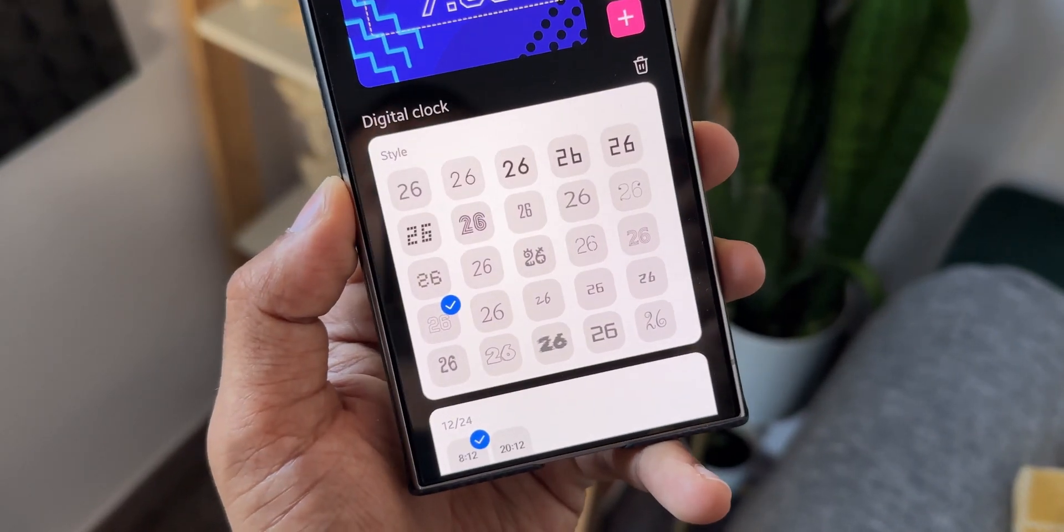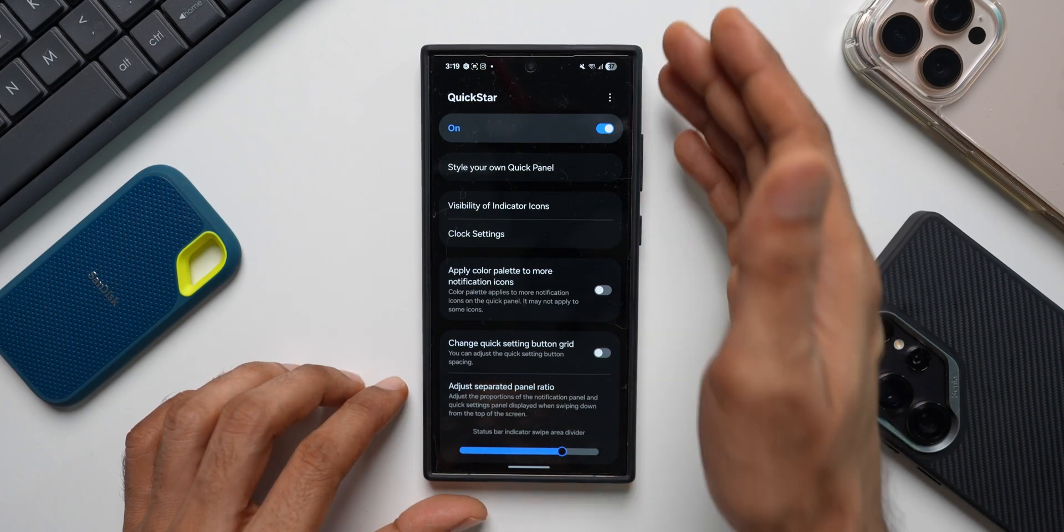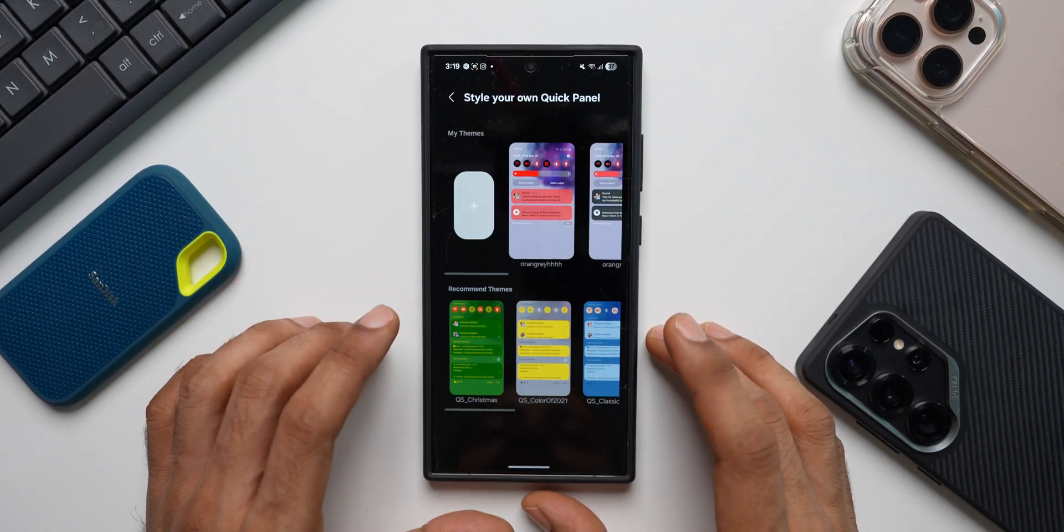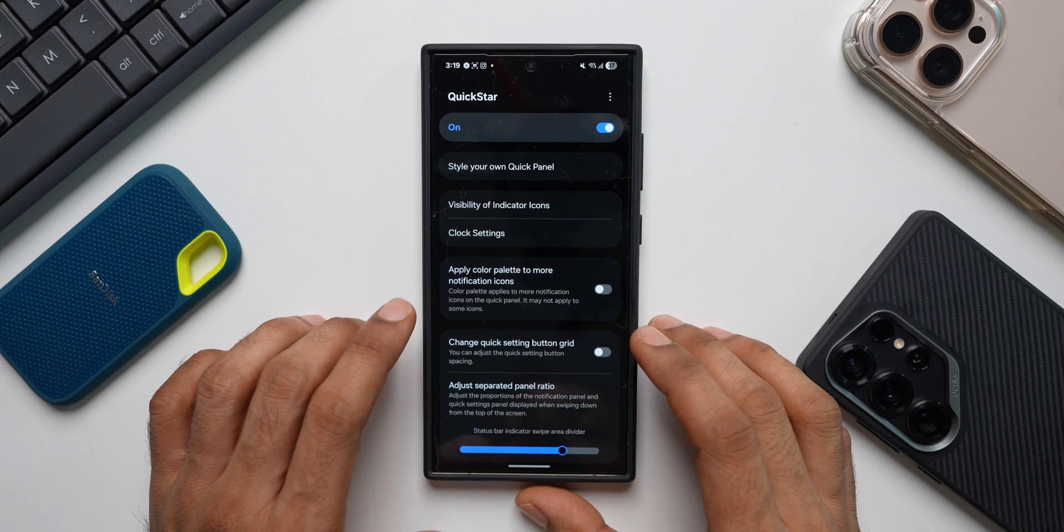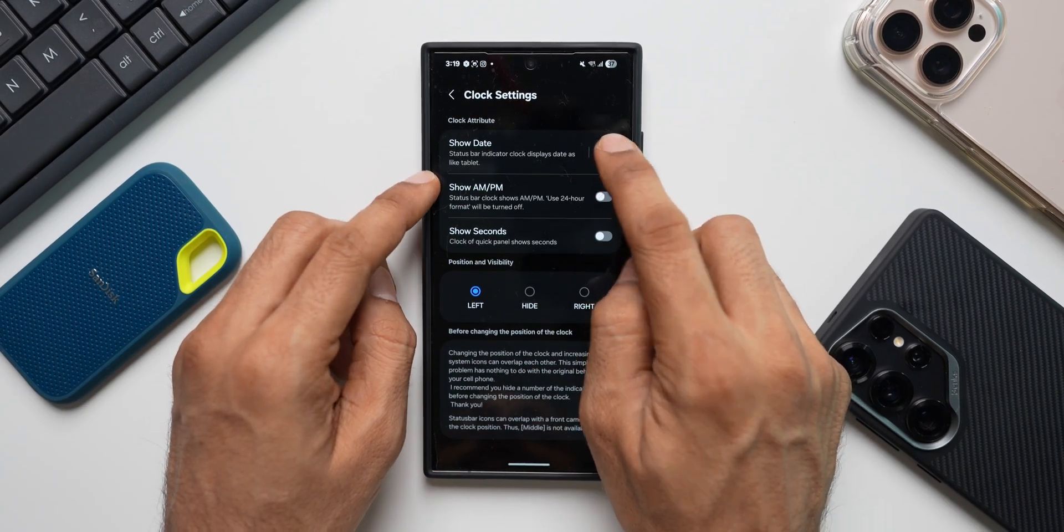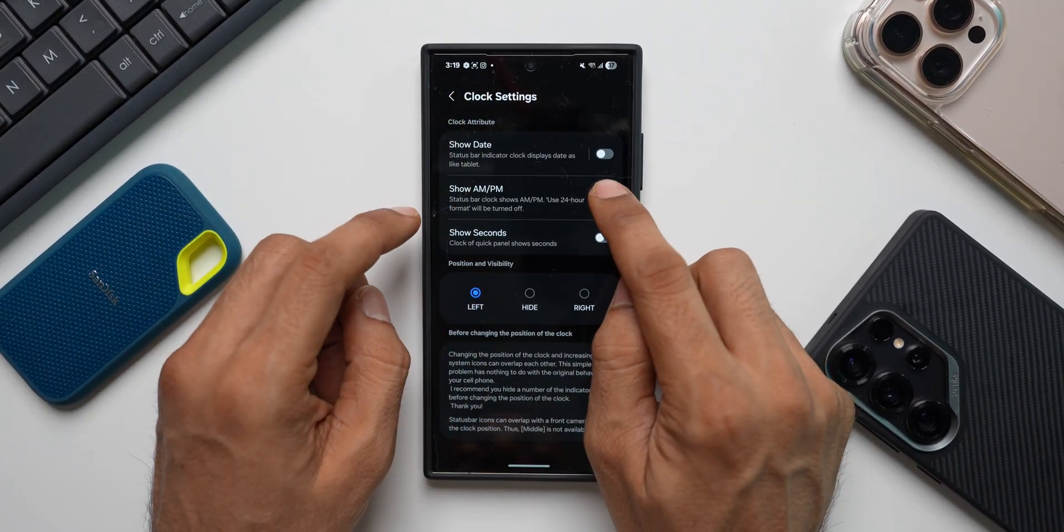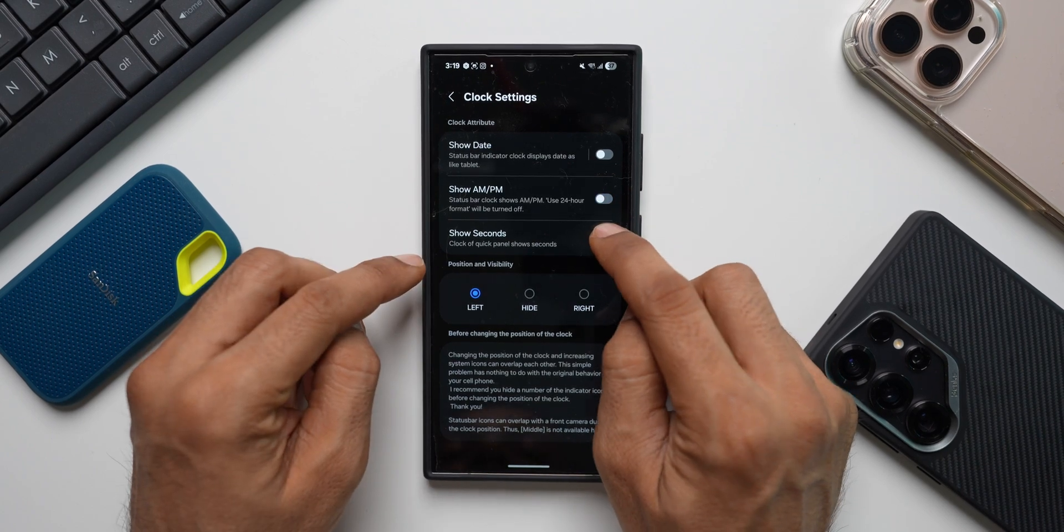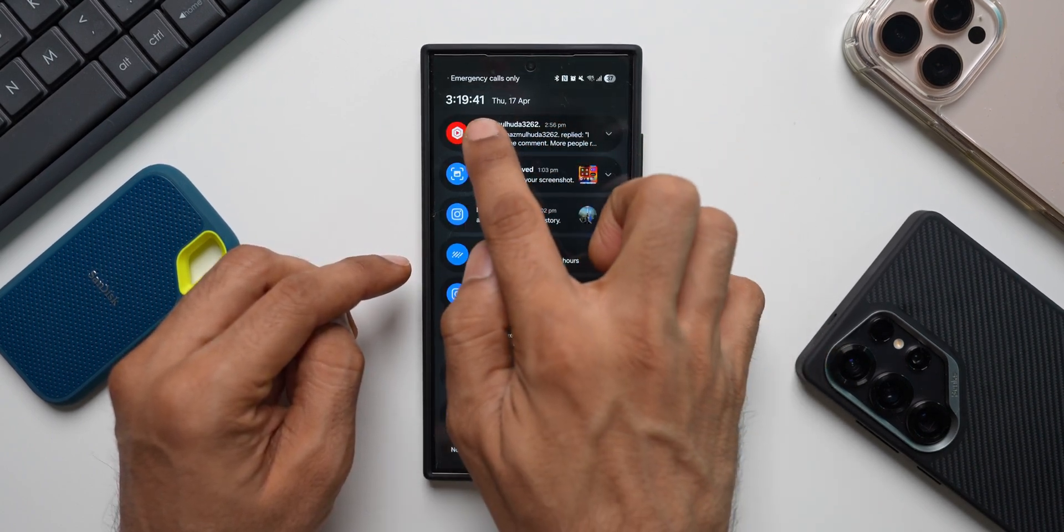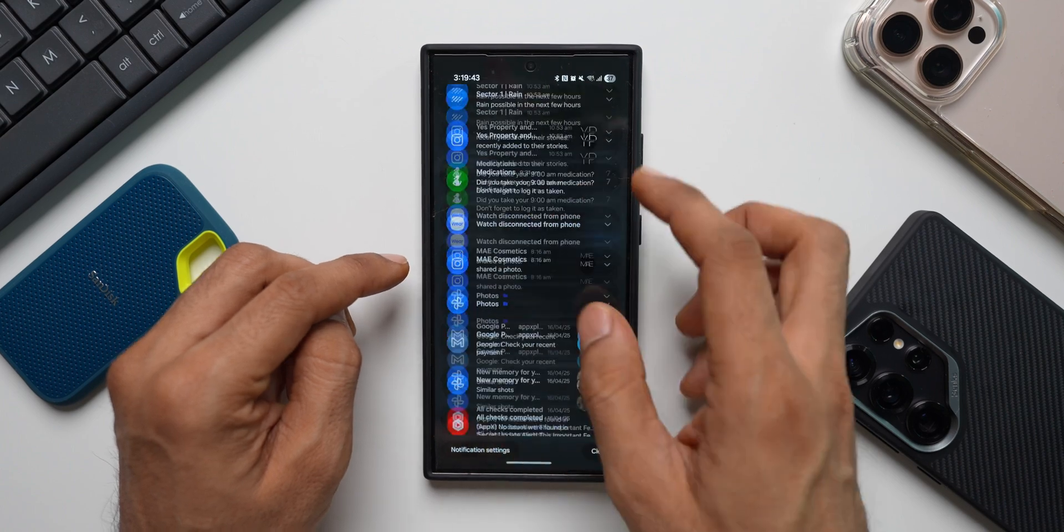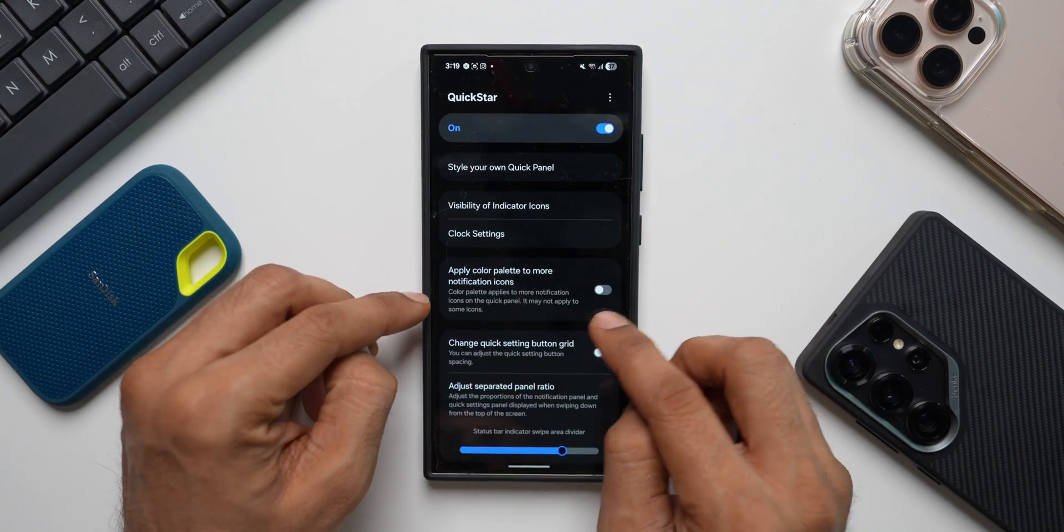Then we have another module called Quick Star using which you'll be able to customize the quick panel. You can create your own style for your quick panel, as you can see. We've got clock settings. You can enable show date option to see the date on the status bar. You can enable AM PM for the clock. You can also enable show seconds. When you open the quick panel, you'll be able to see the seconds right here on top. That is something you can do using the Quick Star module.